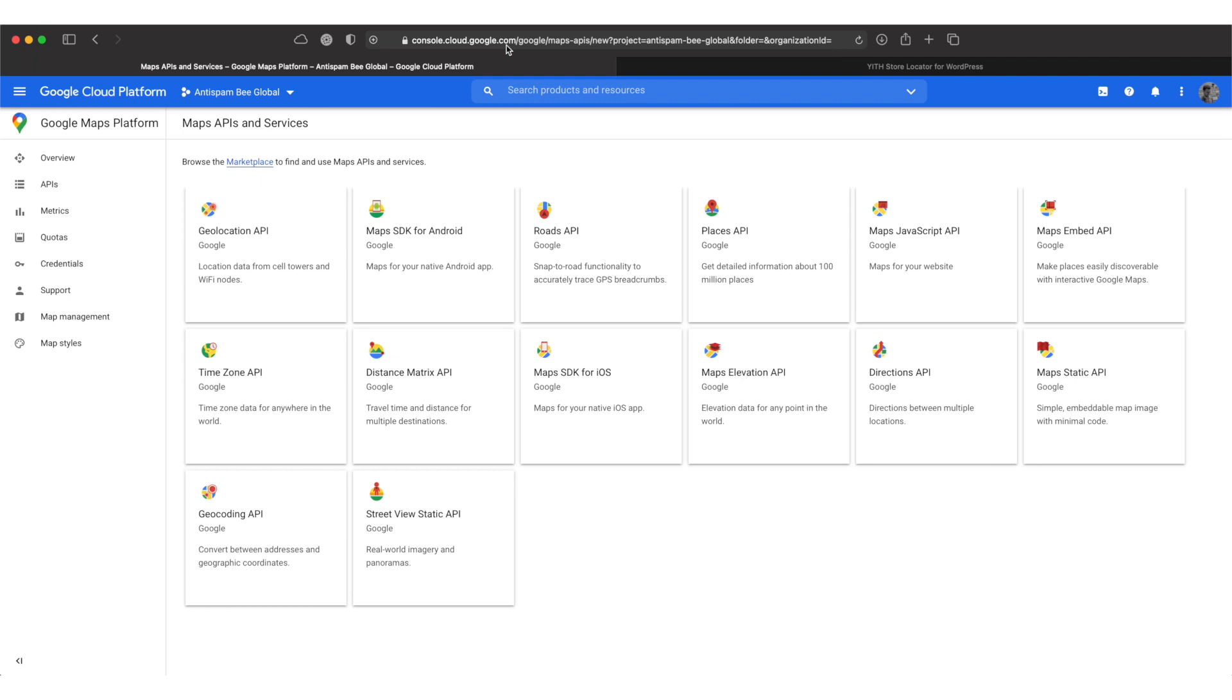We start this process on the Google Cloud Platform site. You'll find the link to this in the description below this video.